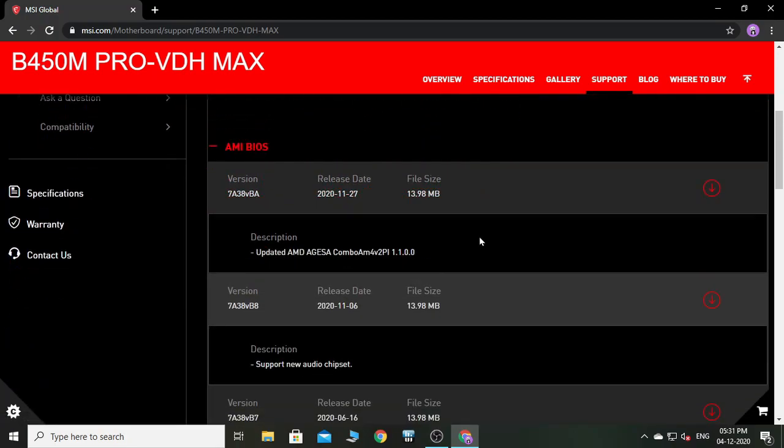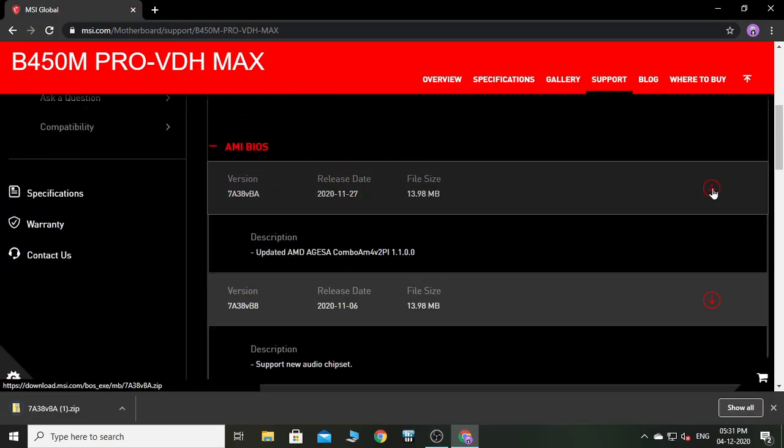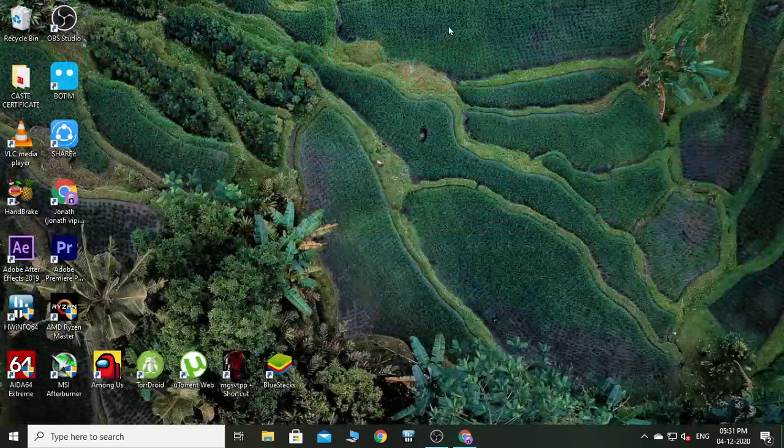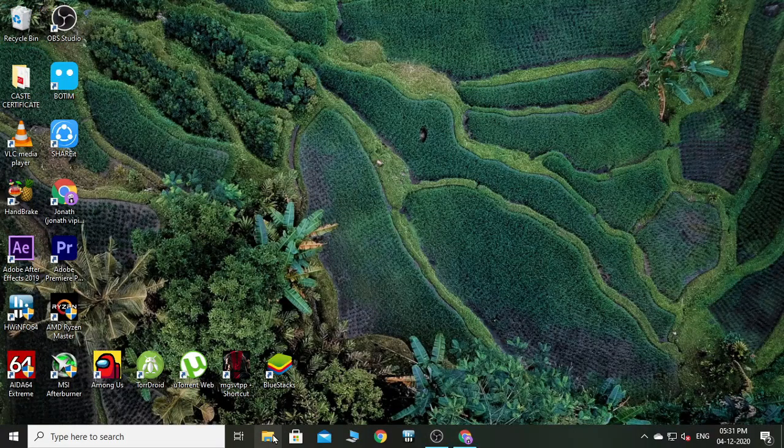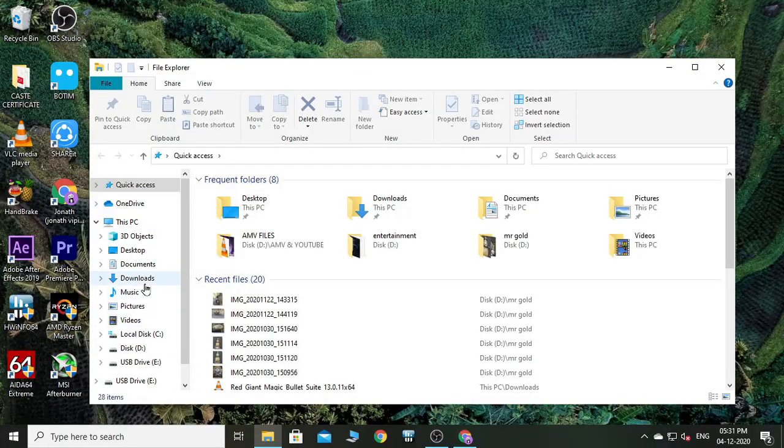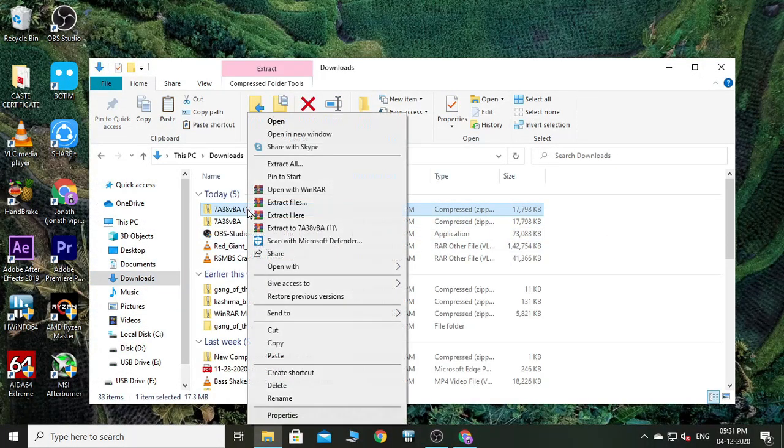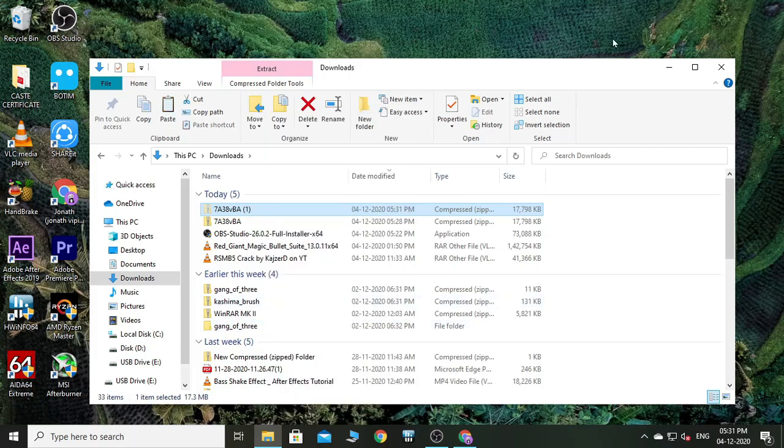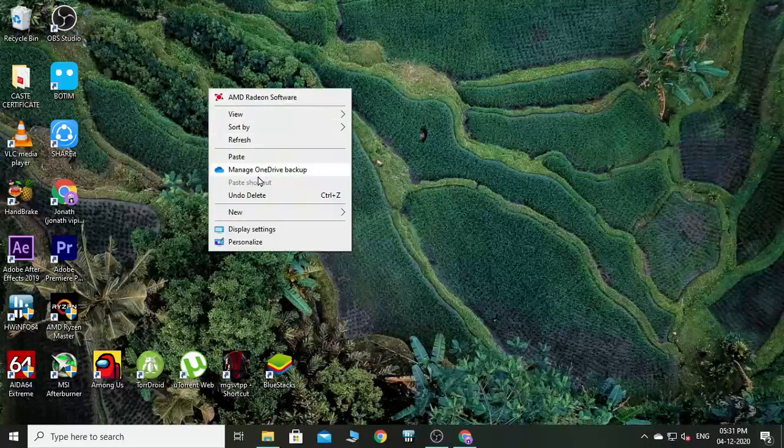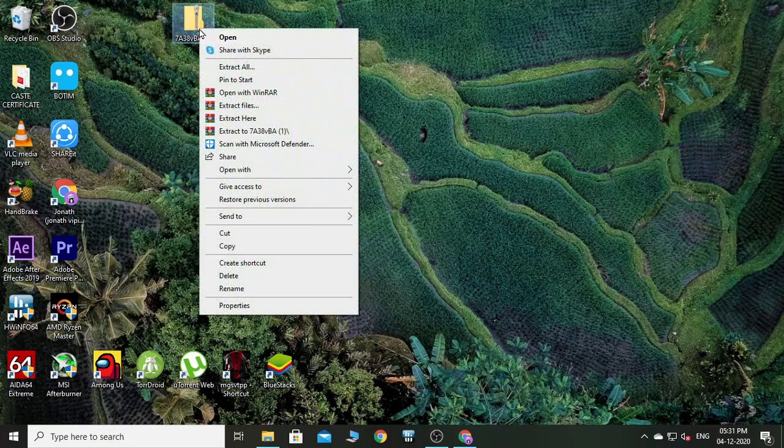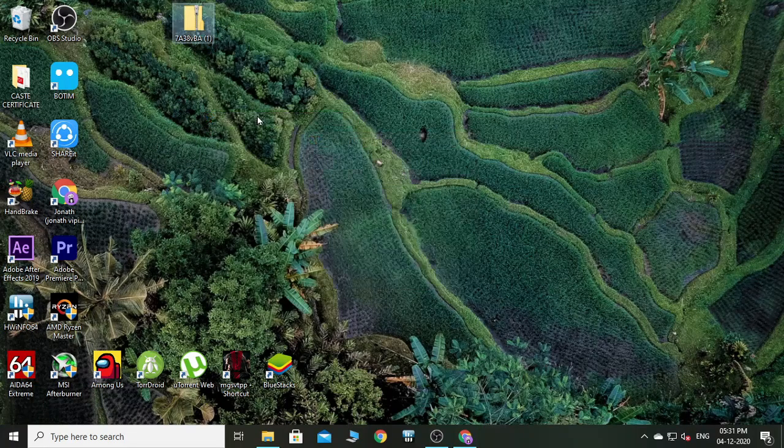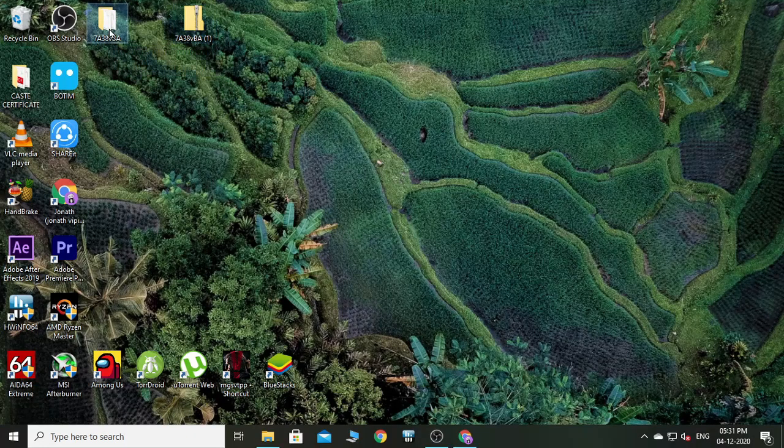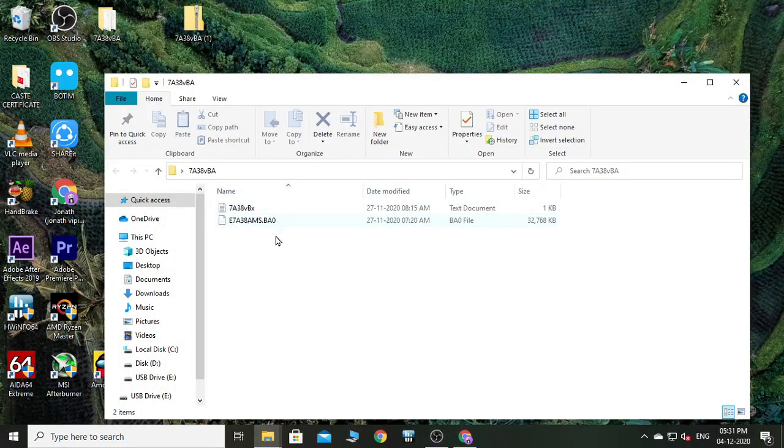Go to the downloads and here is the folder. Let's paste it on the desktop for simplicity. Here is the folder - this is a compressed folder. Just extract it and here is the extracted folder. These are the main files for the BIOS.